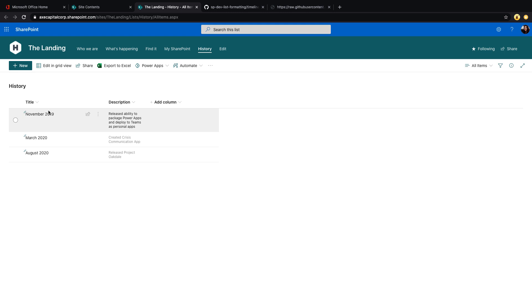And I went in and I've populated with some info. So in this case, I'm using the timeline of PowerApps and Teams integration. So I have November 2019 and some text, March and August.